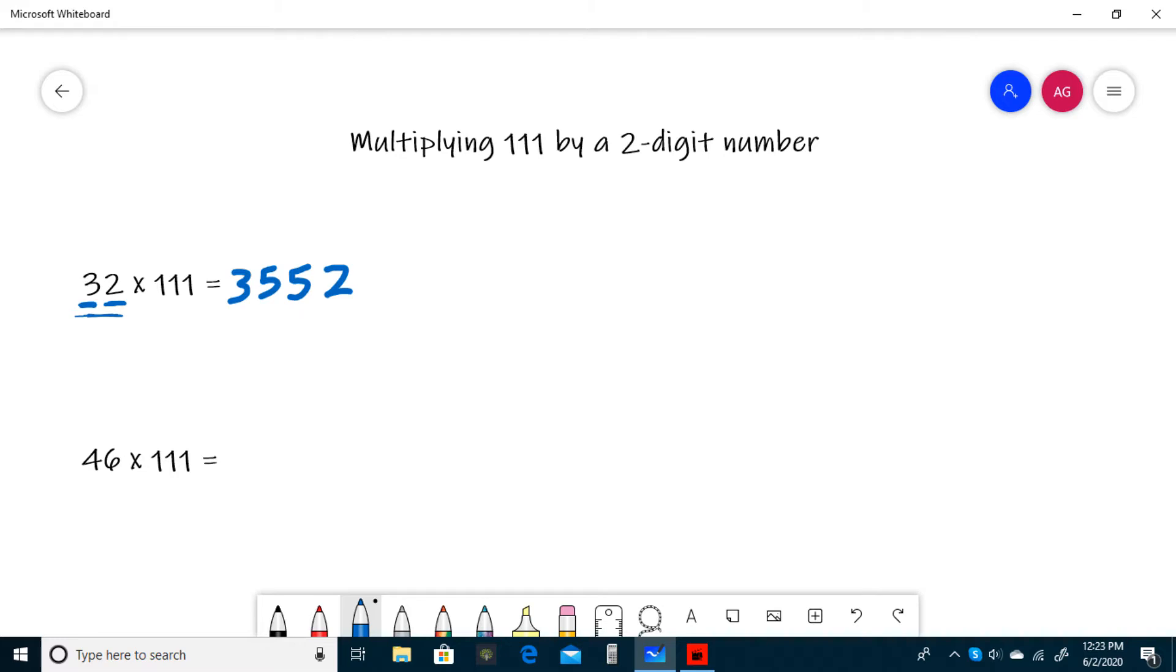For our next example, we have 46 times 111. We still start off with writing the ones digit, which is 6, and then 4 plus 6 is 10, so we have to write a 0 and carry a 1.